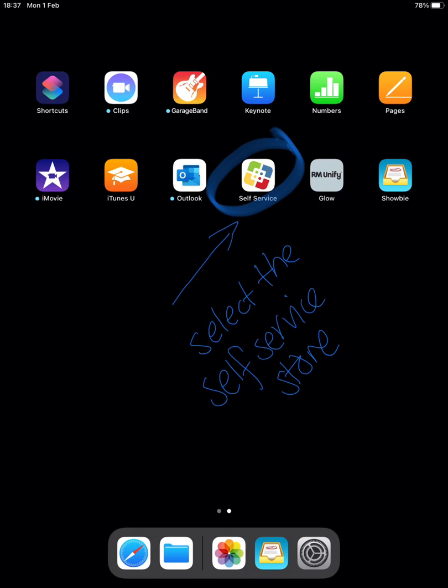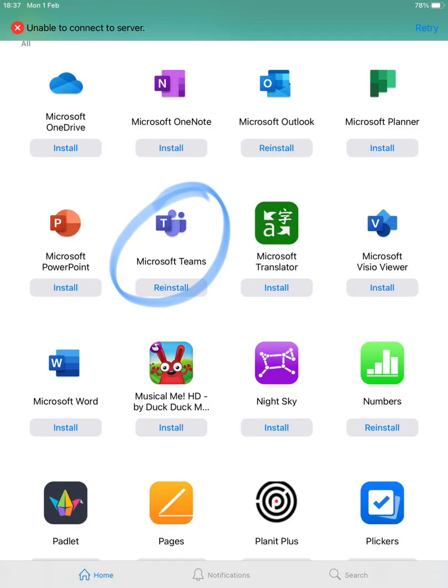On your school iPad select the self-service store if you do not already have Microsoft Teams downloaded. In the self-service store, scroll down until you find the Microsoft apps and select Microsoft Teams.